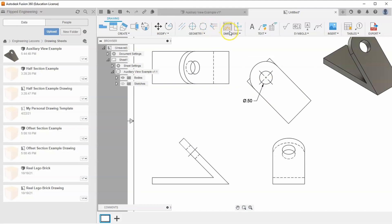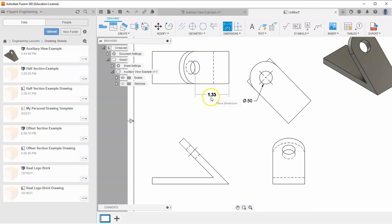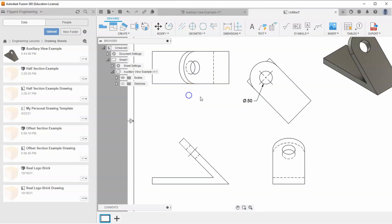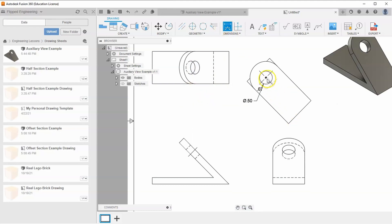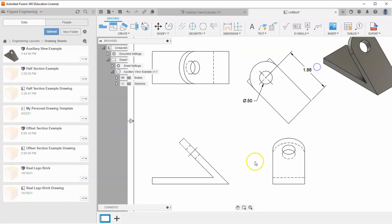Another example: if we want to find the distance between this circle and this edge, the standard view gives 1.33, but that's not accurate. Dimensioning it from the auxiliary view shows it's actually 1.88. Right-click and hit OK.